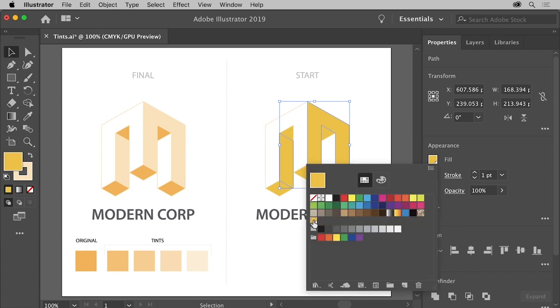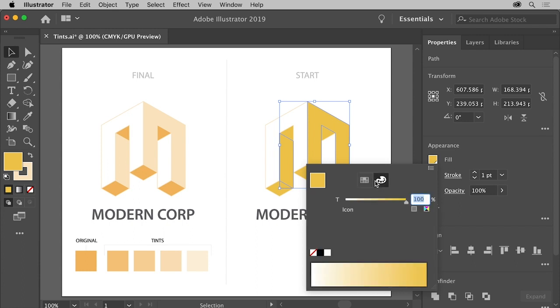Now, to make a lighter version of this color, click the color mixer button up here, and this time you'll see a single slider for tints, labeled T. Drag the slider to the left and make the color lighter. I'll do around 35 or so. The tint range is from 0 to 100%, and the lower the number, the lighter the color will be.